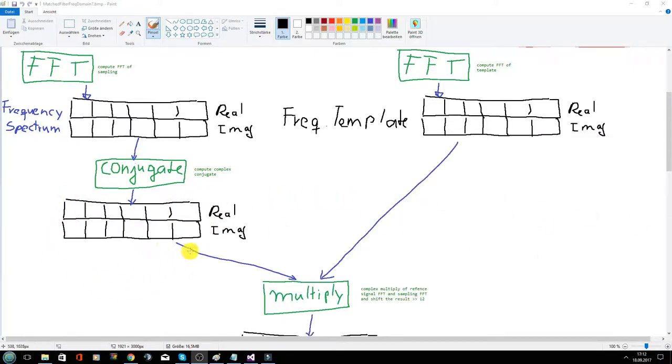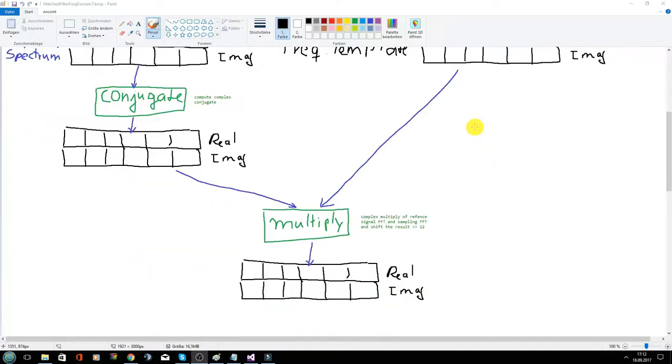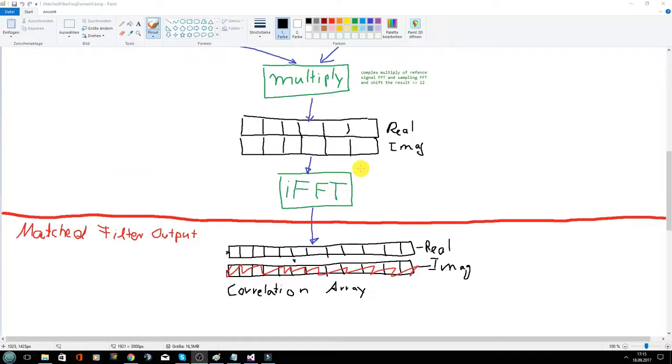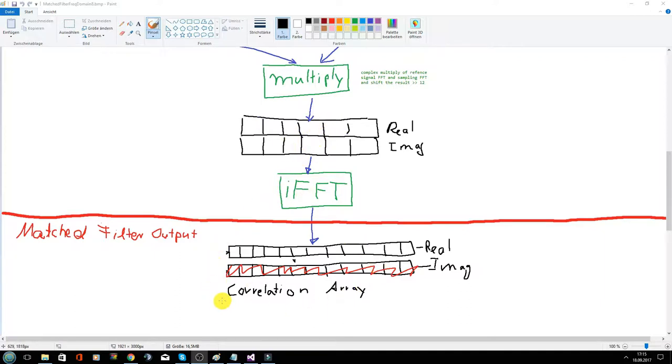After conjugation, we multiply both spectrums. Then we calculate the inverse FFT of the multiplied array. And voila, we get our correlation array.